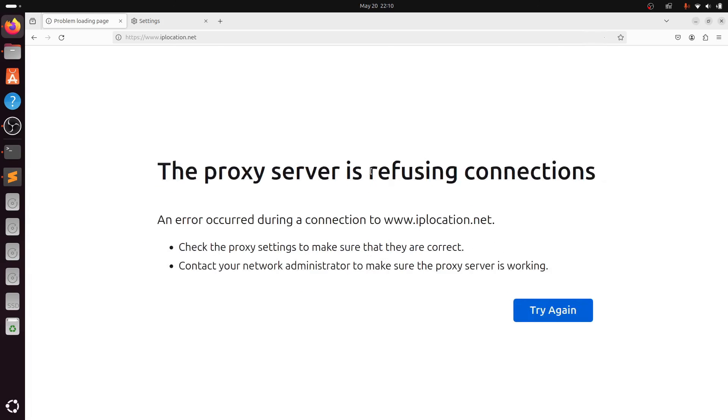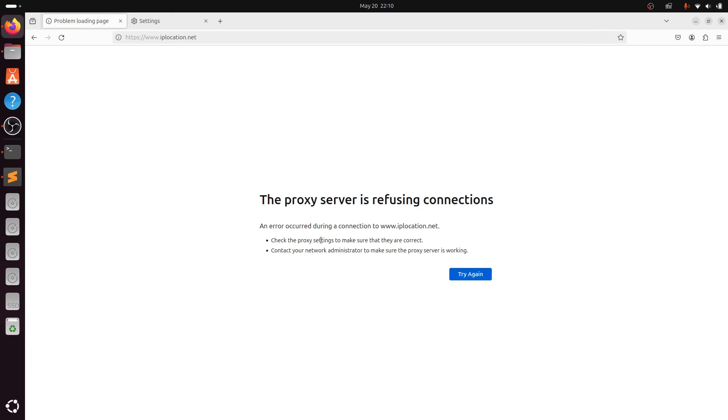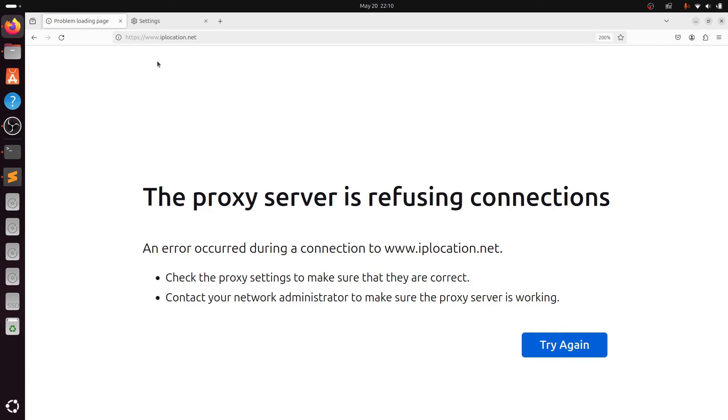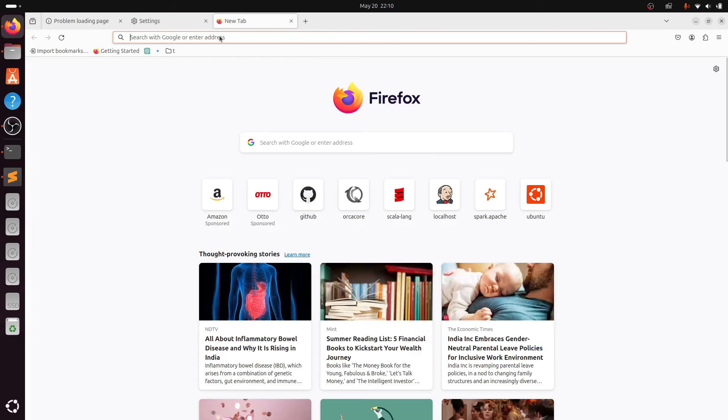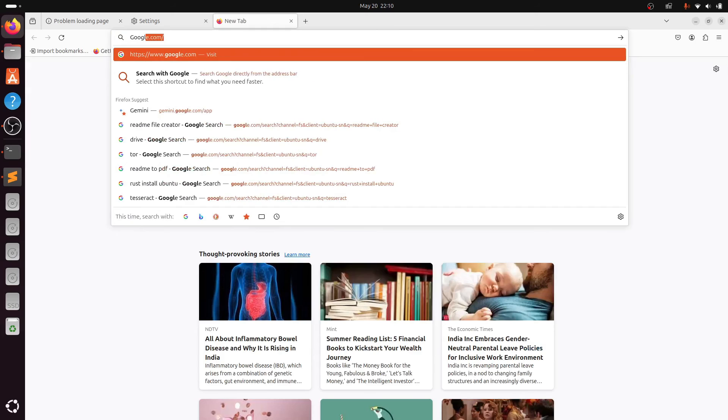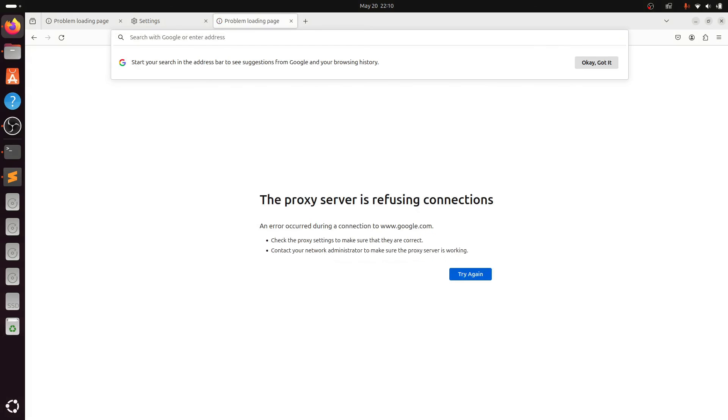I have stopped the Tor service in the backend. Now you can see the pages are not showing up because Tor is stopped. I was trying to access Google.com but I'm unable to access it.